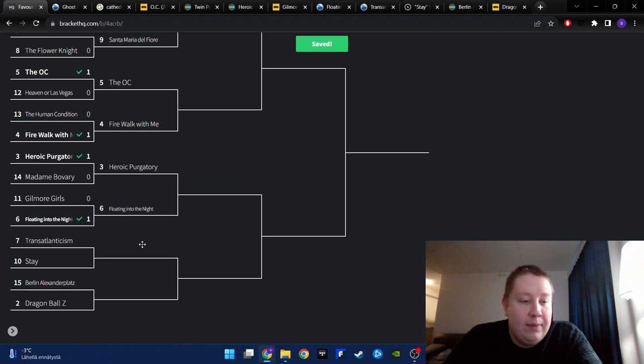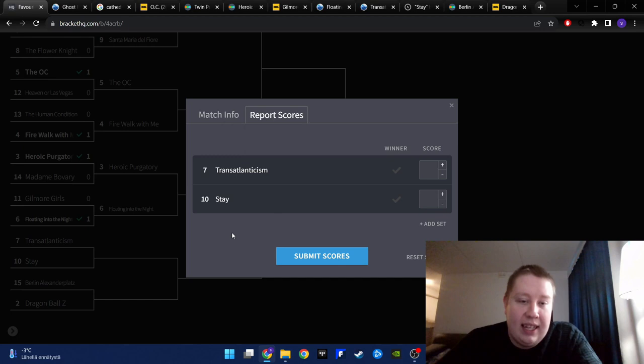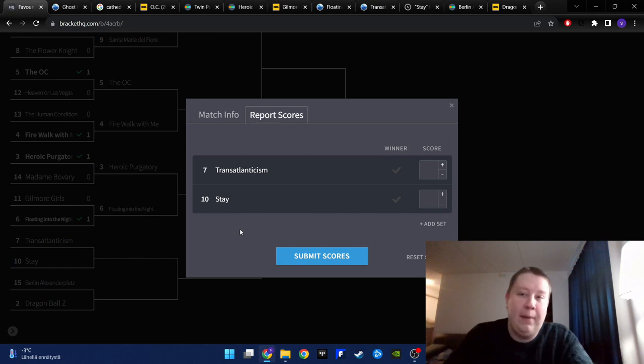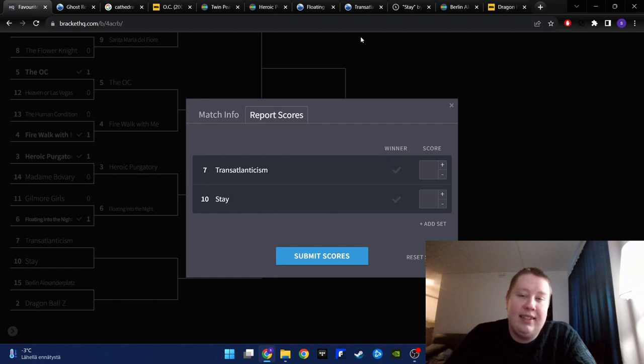Then another top 10 album of mine, Death Cab's Transatlanticism versus one of my absolute favorite paintings of all time. That is even part of my look of my channel page on YouTube. And I just made a video about my new channel page look. And this painting is part of that. Goodbye, Gilmore Girls again. I'm sorry.